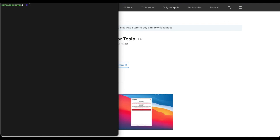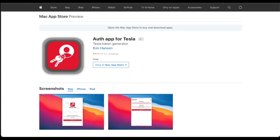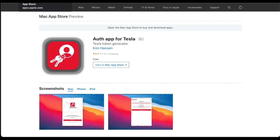You could use apps like the Auth app for Tesla, the iOS app, which uses a more future-proof method to get these tokens because it emulates using a web browser through the mobile app, the iOS mobile app. I don't know if Android has one like that. It probably does.